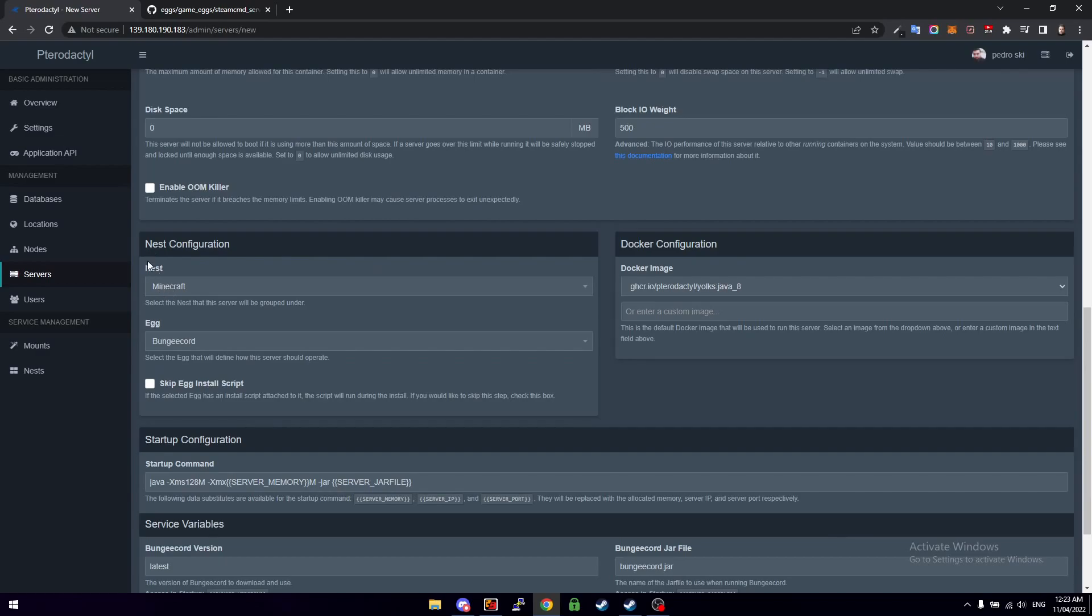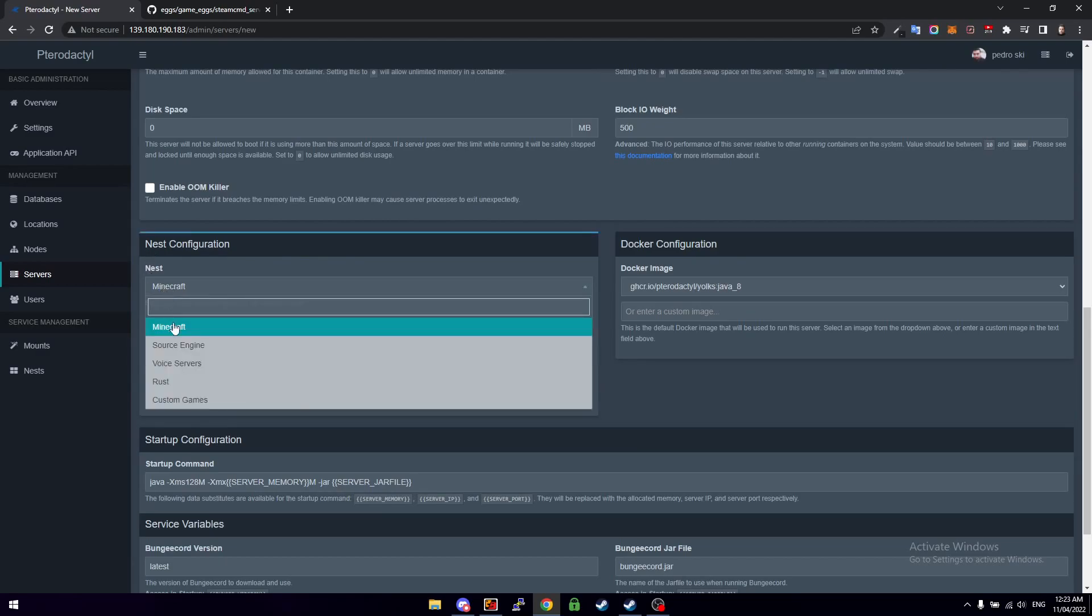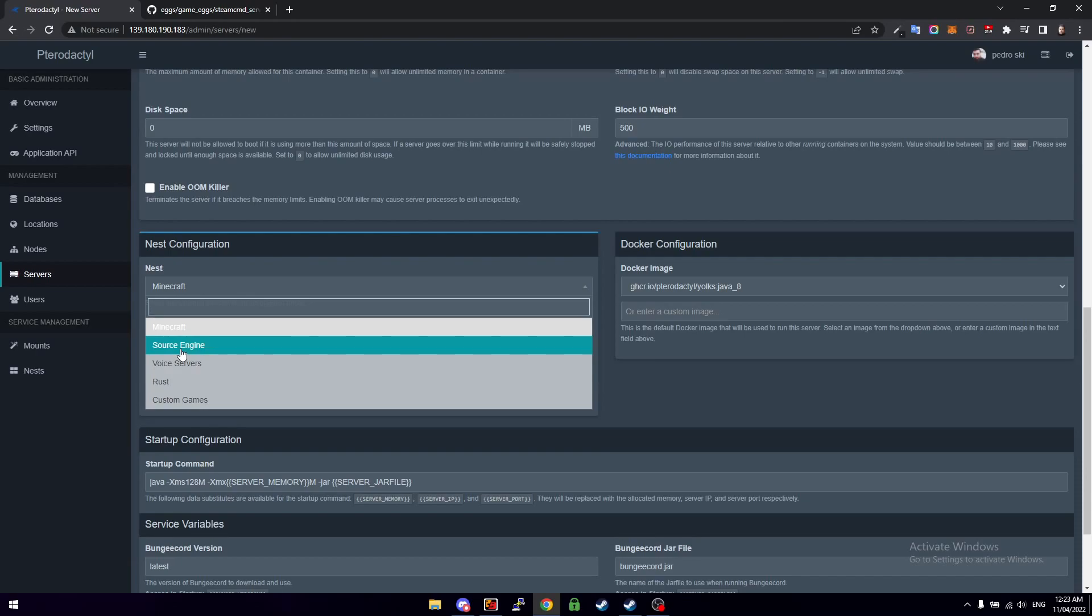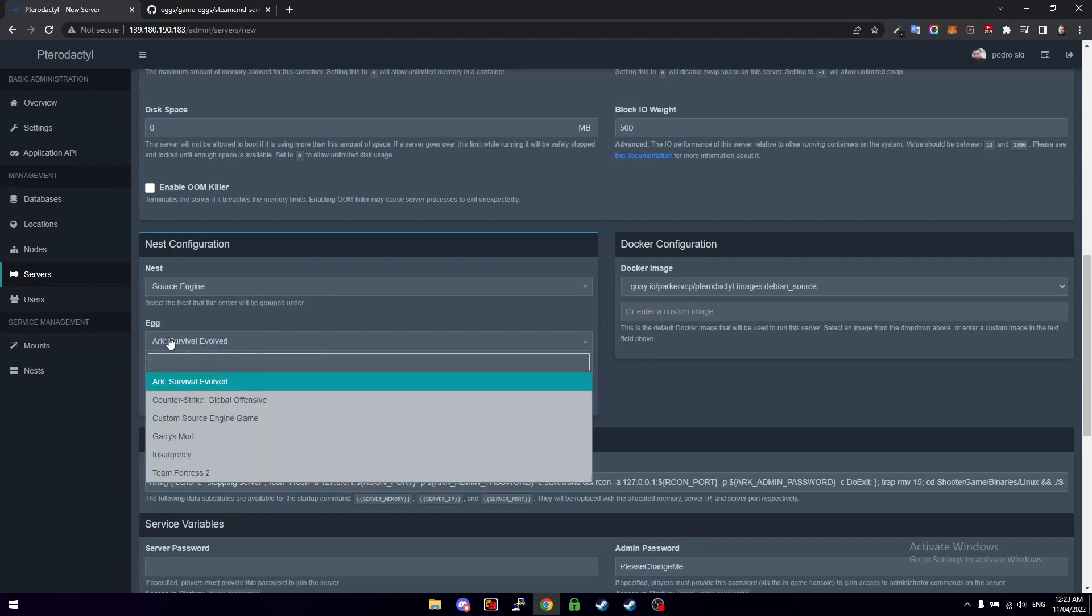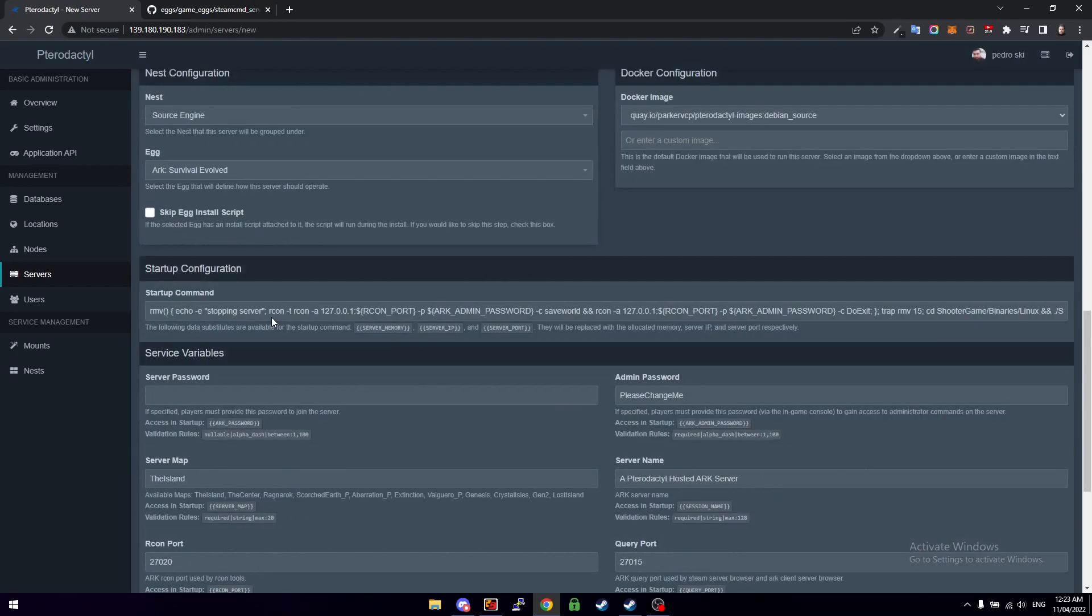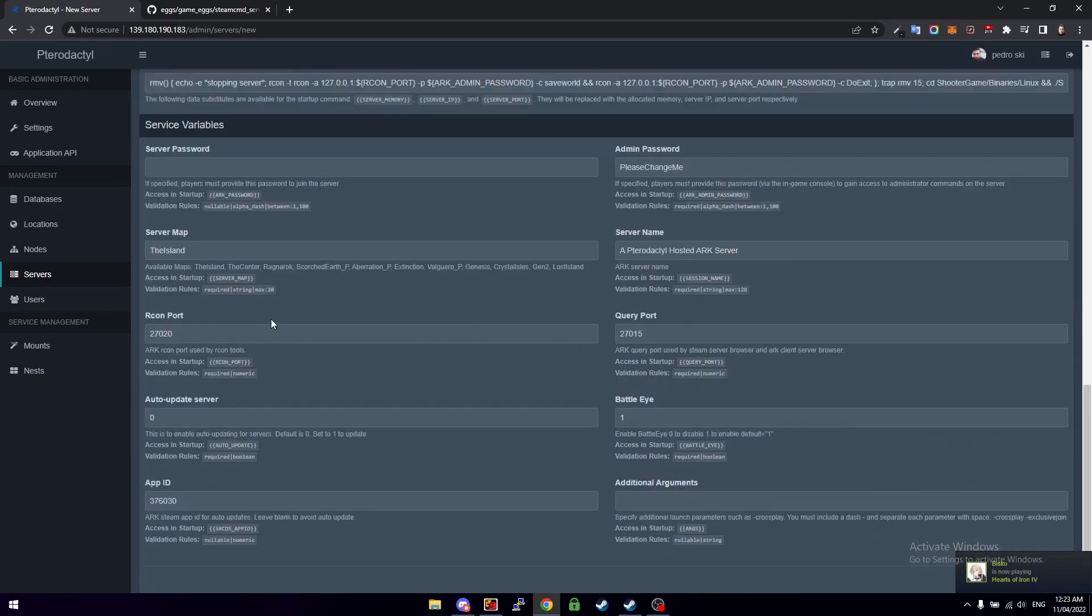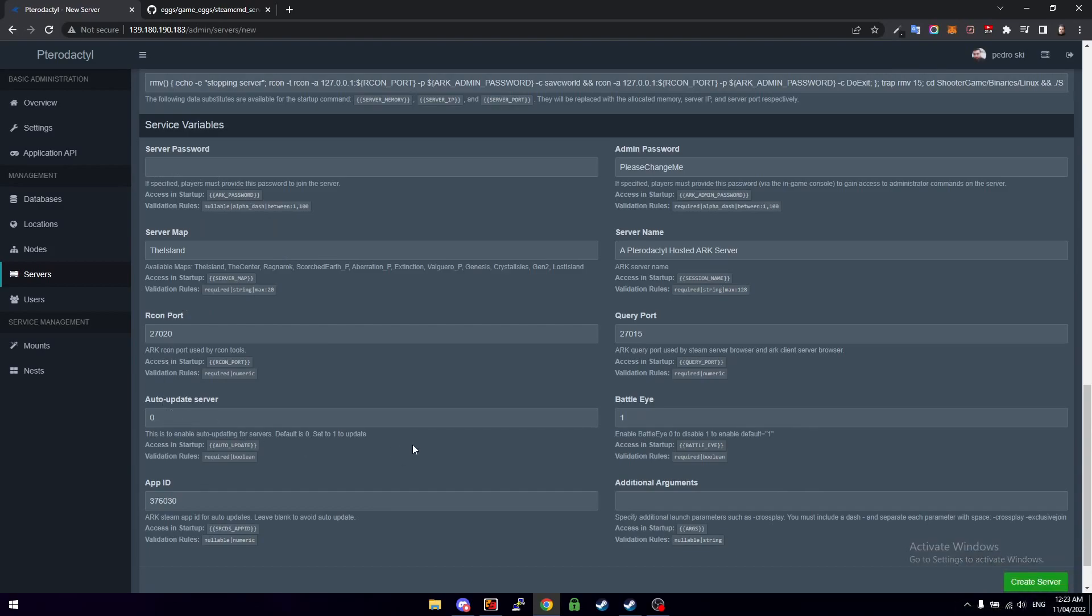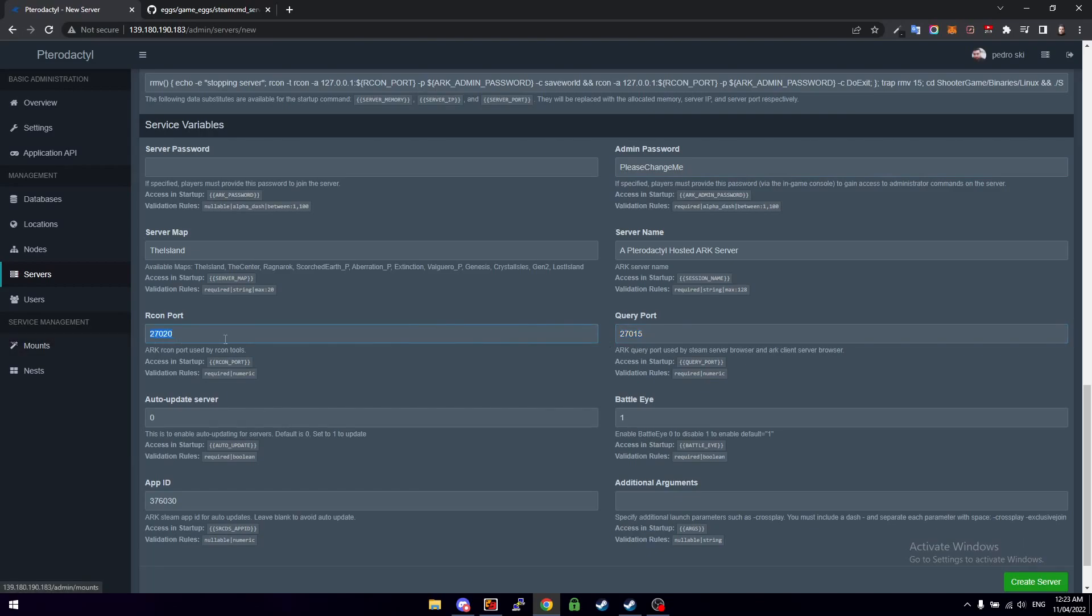And then the nest configuration. All we need to do is, ARK is a Source game, it's built in to Pterodactyl already. So we just click Source Engine and then the first one should just be ARK Survival Evolved. Then we scroll down a bit more. There's a few other things that we need to do. Actually it looks like we can leave all of this as default.